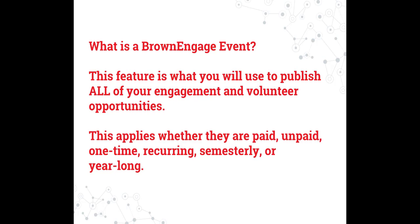This is whether they are paid, unpaid, one day, recurring, semester, or year long.